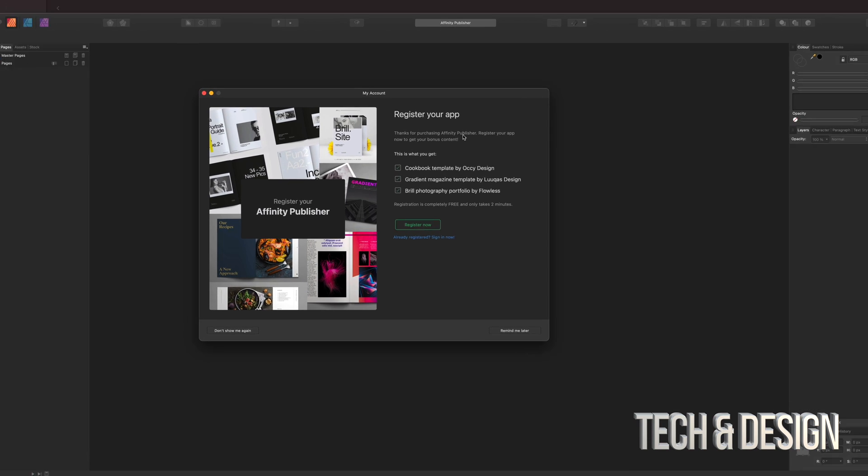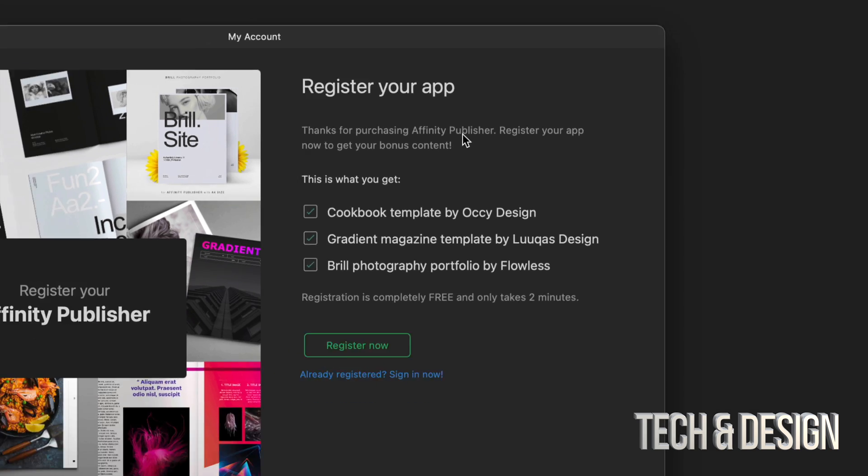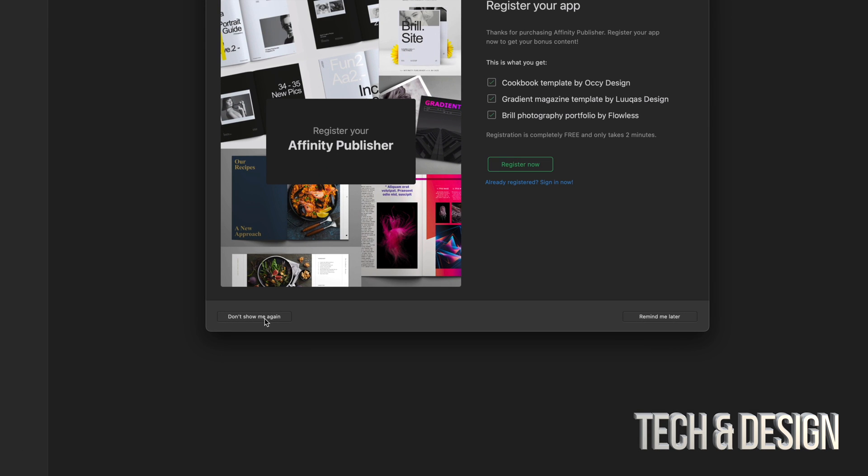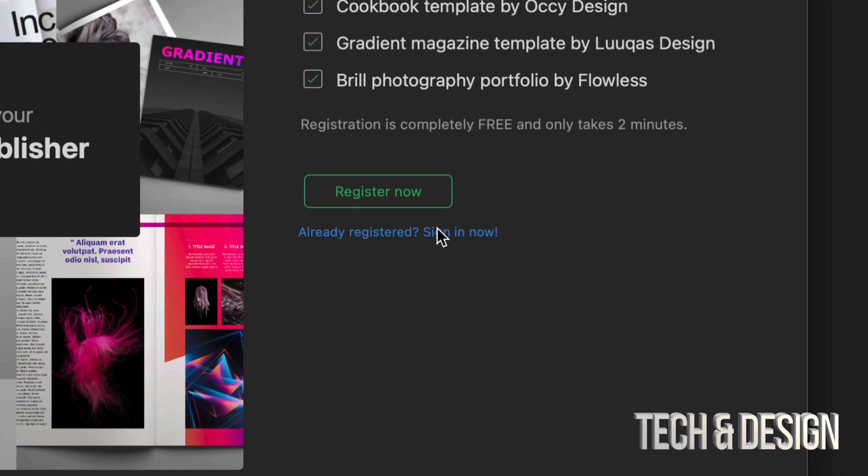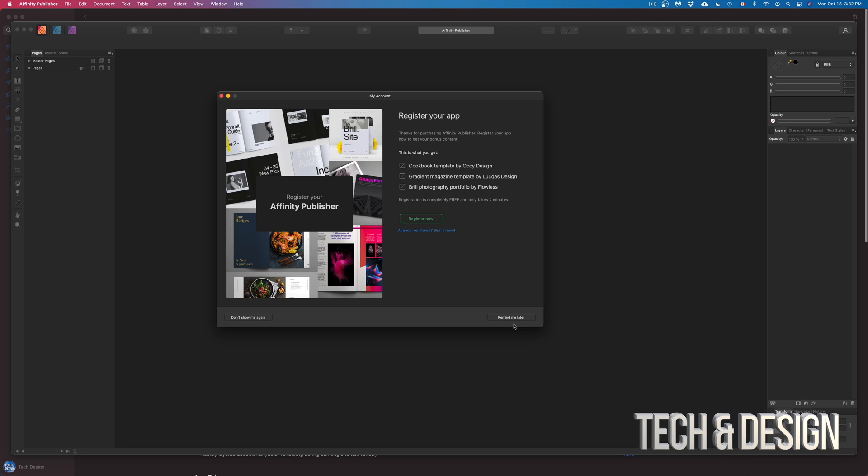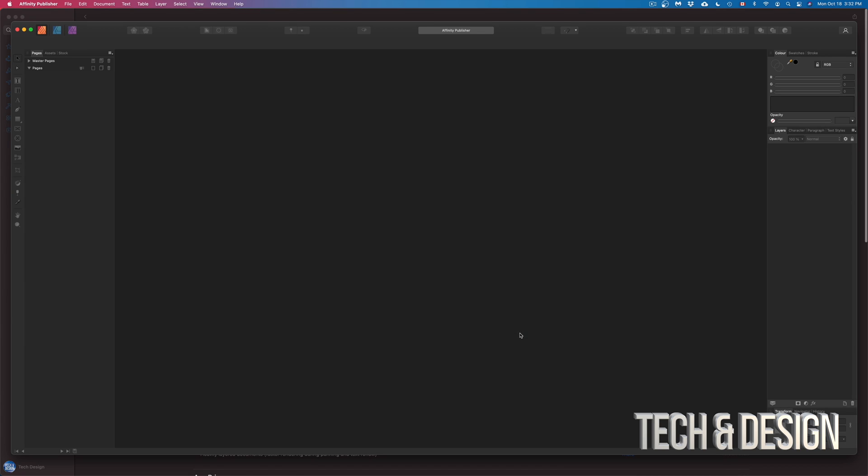So at this point the app will open like so, and you can go ahead and register if you like. You can always just put Don't Show Me Again, Remind Me Later, or just go ahead and if you have registered already, just sign in. Anyways, for now I'm just going to put Remind Me Later and I am all done.